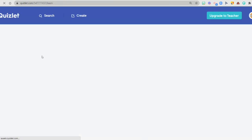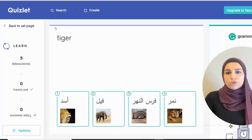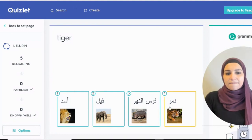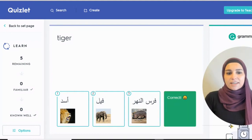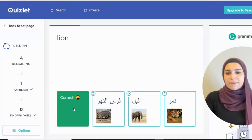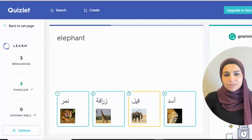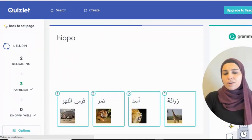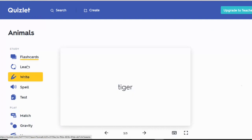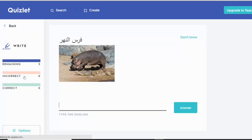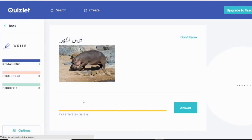They can learn the words. They will be able to choose the most suitable meaning, and it gives them feedback, which is really nice for students. And once your students finish learning the words, they can learn how to write the words.